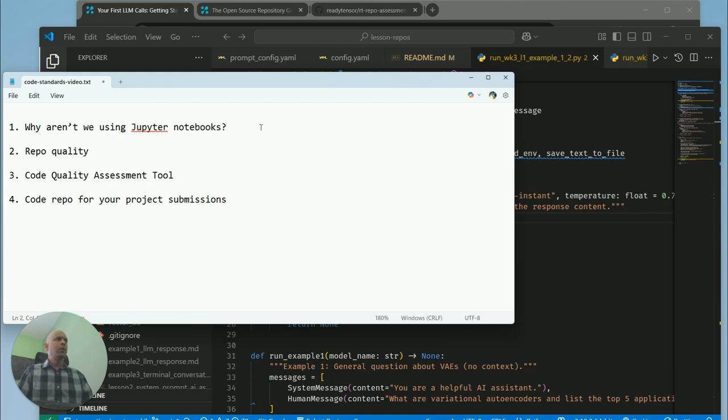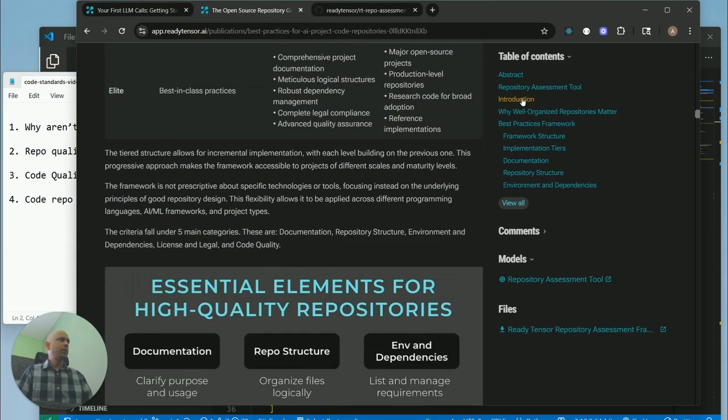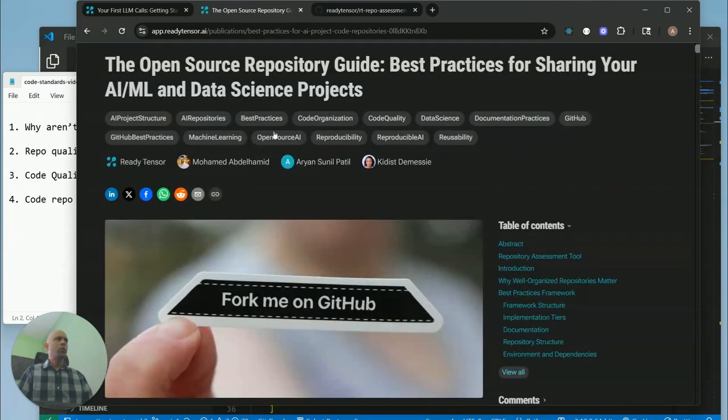In terms of code quality, we have some expectations around when you submit these projects and your code repositories. There is a publication on the ReadyTensor platform about the best practices of code repositories.